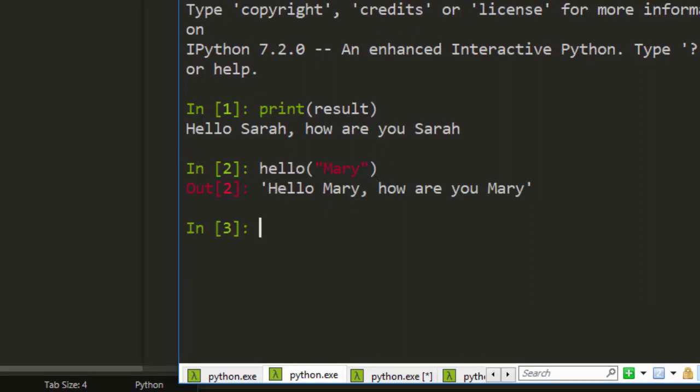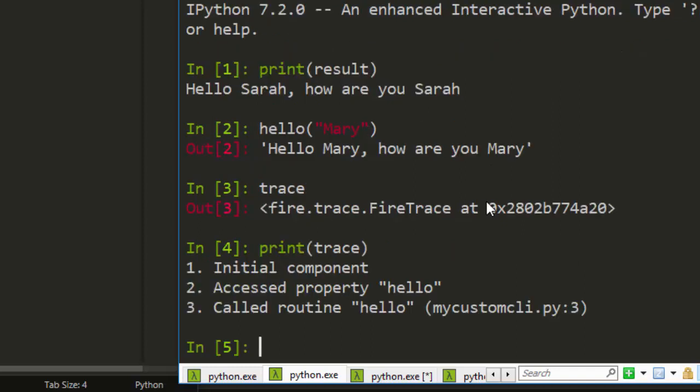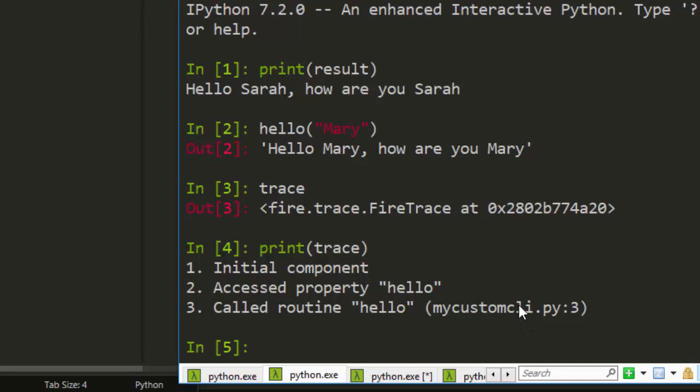In case I want to check for the trace, we do the normal simple trace. I can just print it here as trace. This is the initial component, the access property is hello - that is a function - and then the particular file. It's called a routine hello that is a function from this particular file with the line. Very interesting, very nice.